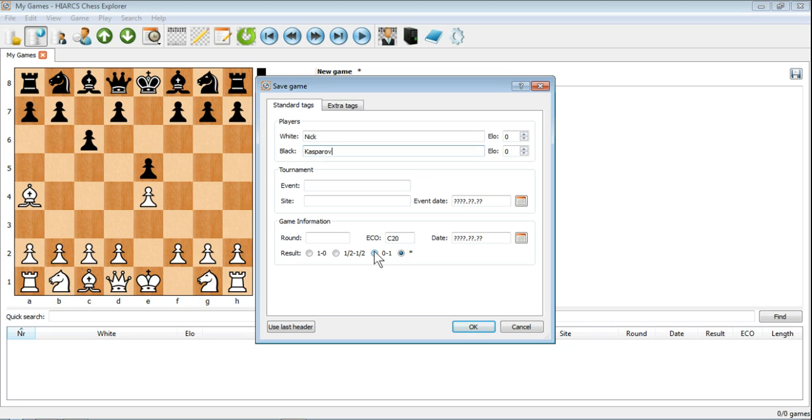You can fill in as much or as little as you like, but obviously when you're looking at the database, you'll need to know what game it is that you're actually looking at. So it's always a good idea. Even if you're just doing opening prep, you could for instance change the name of the player in the black pieces to opening prep, anything like that, or a specific opening, all sorts of things you can do.